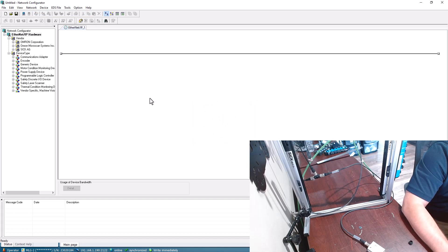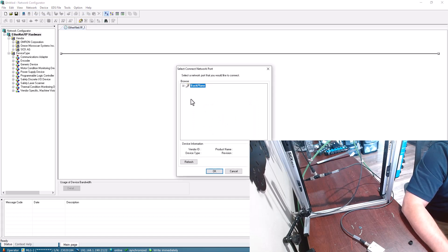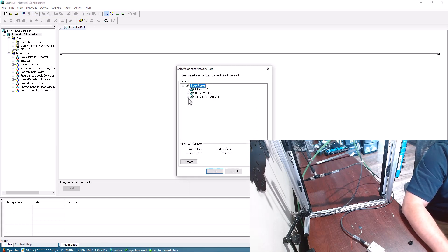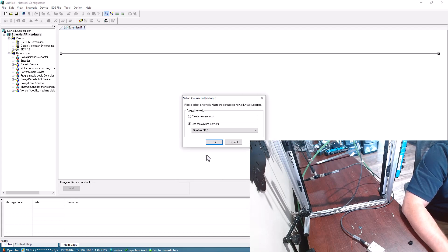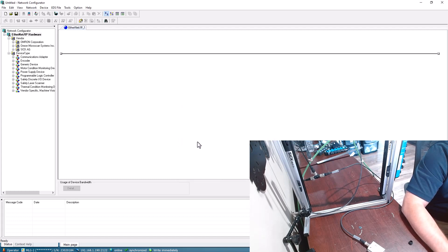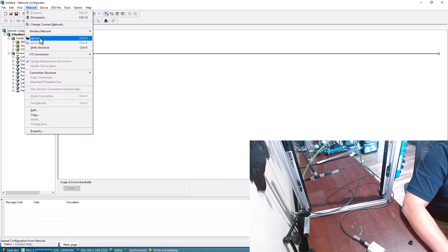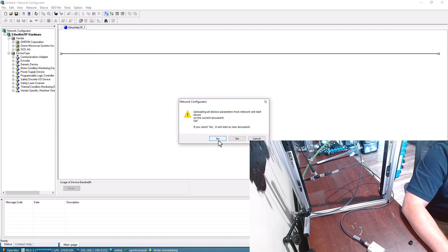So now just go online with the network and I'll upload.